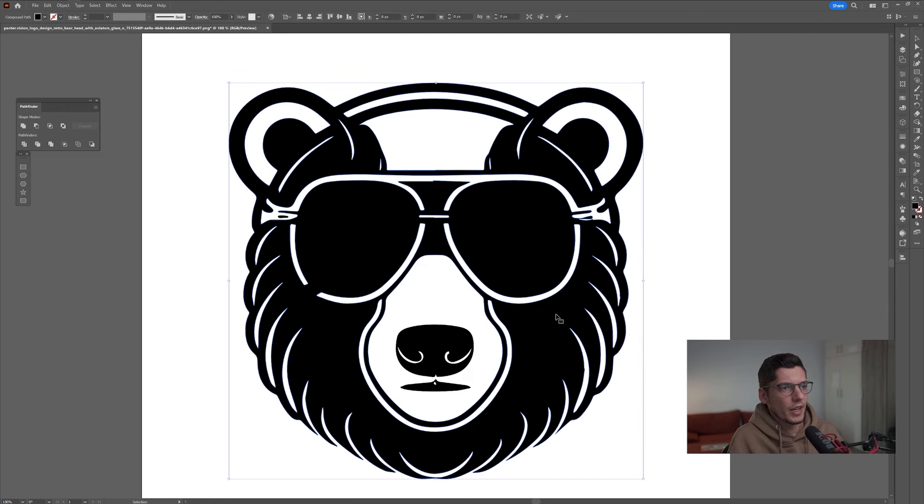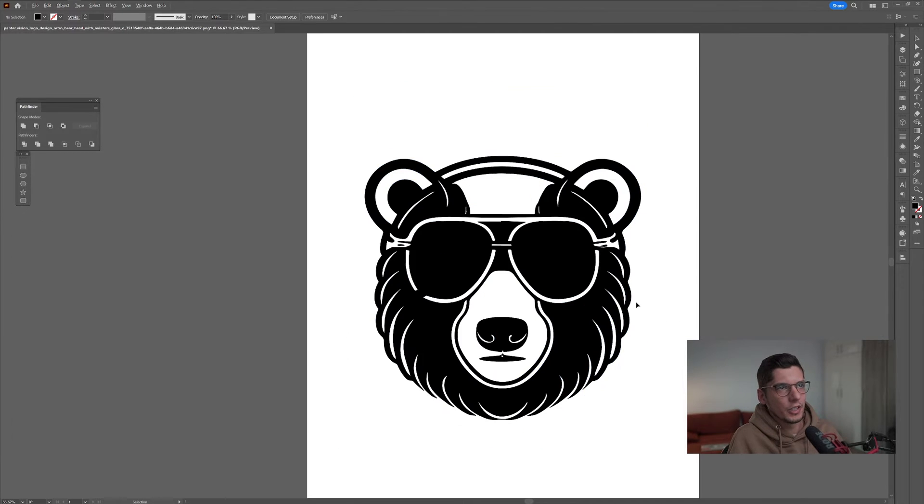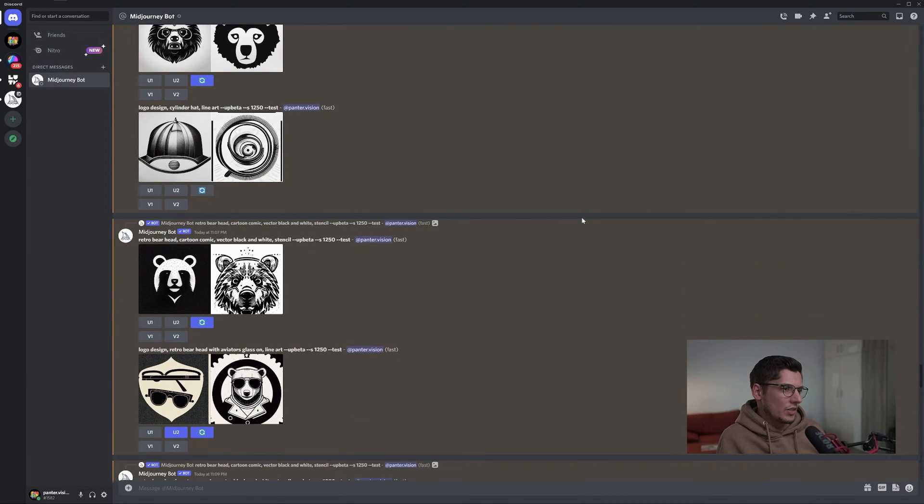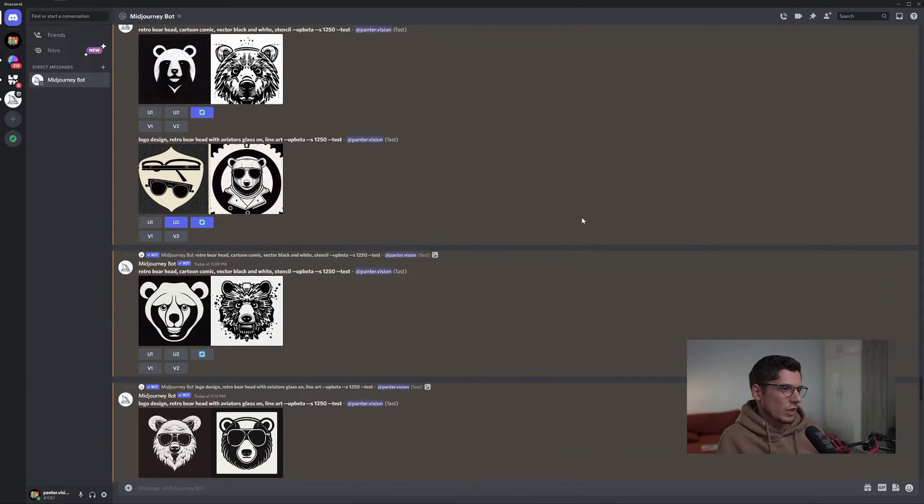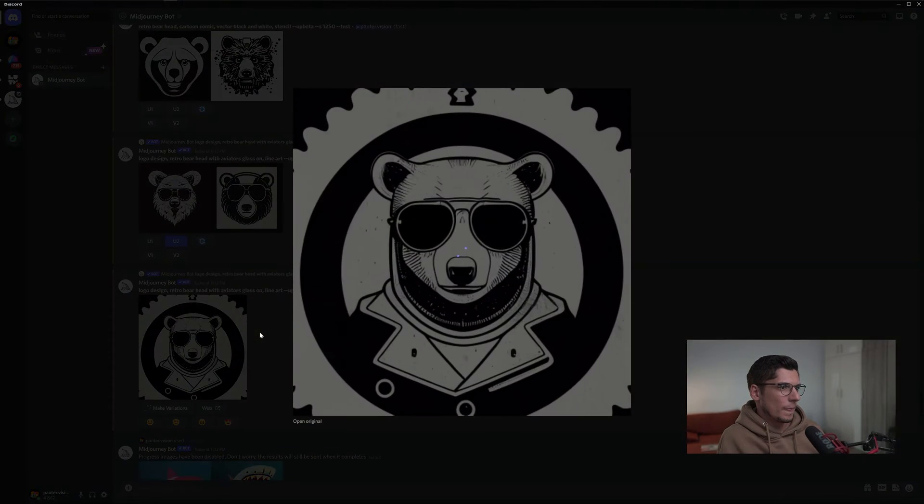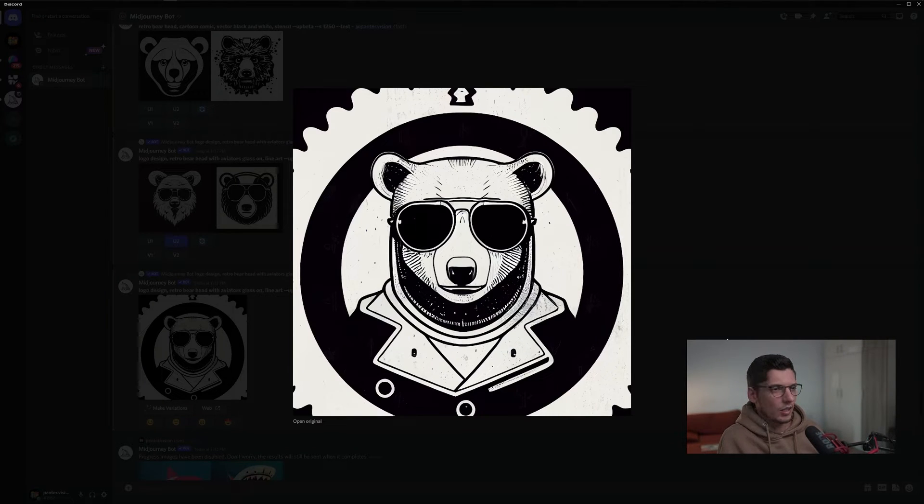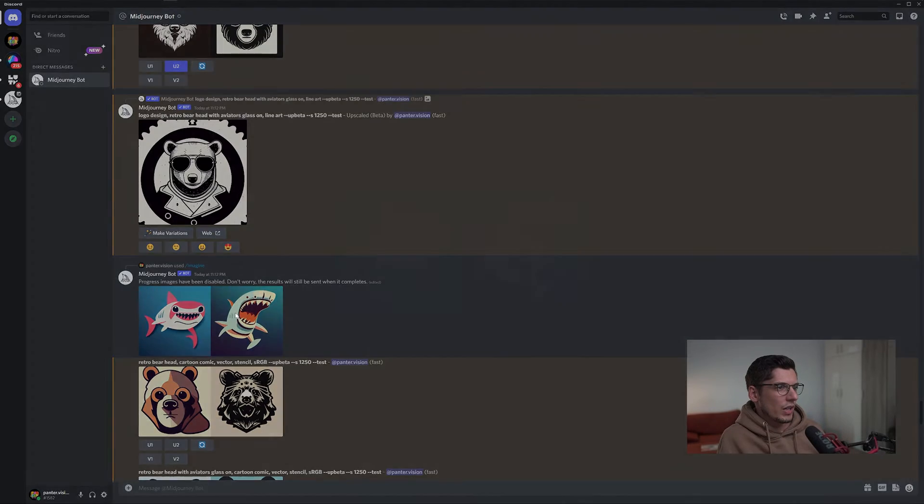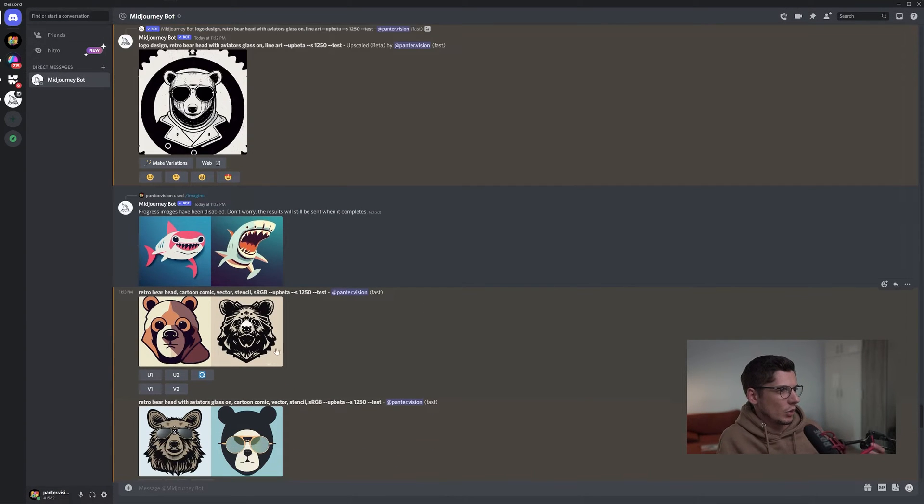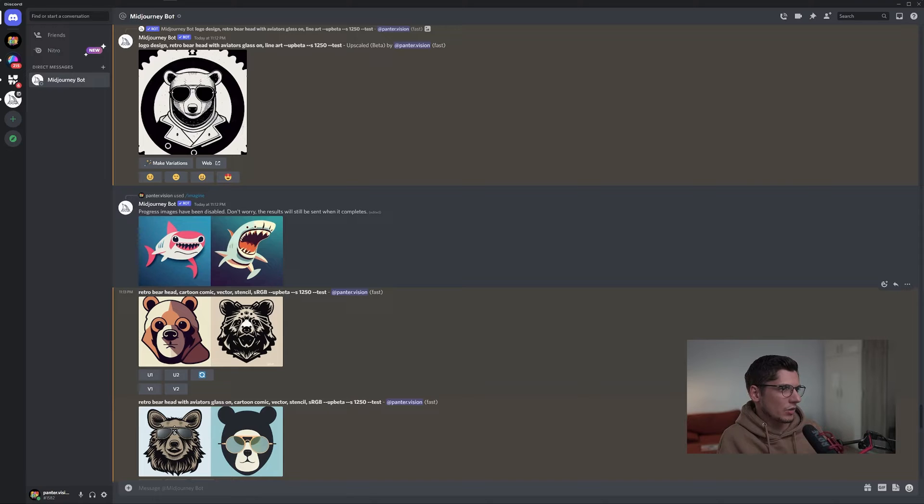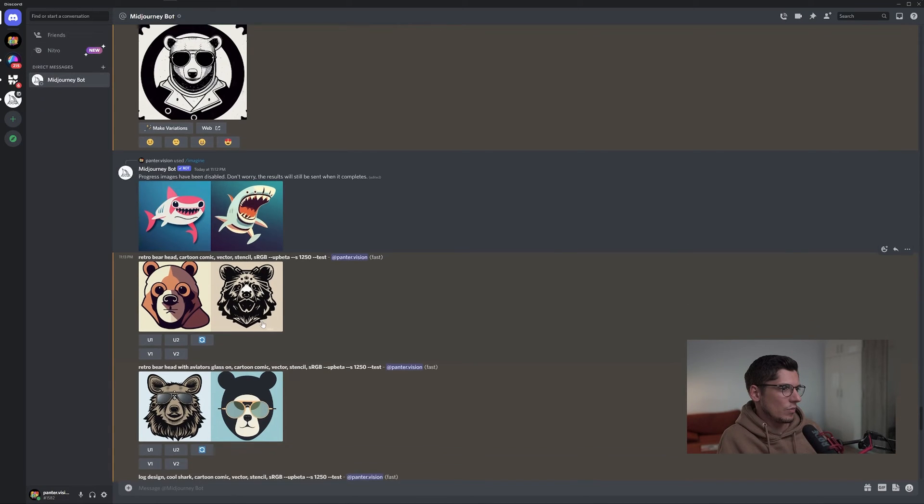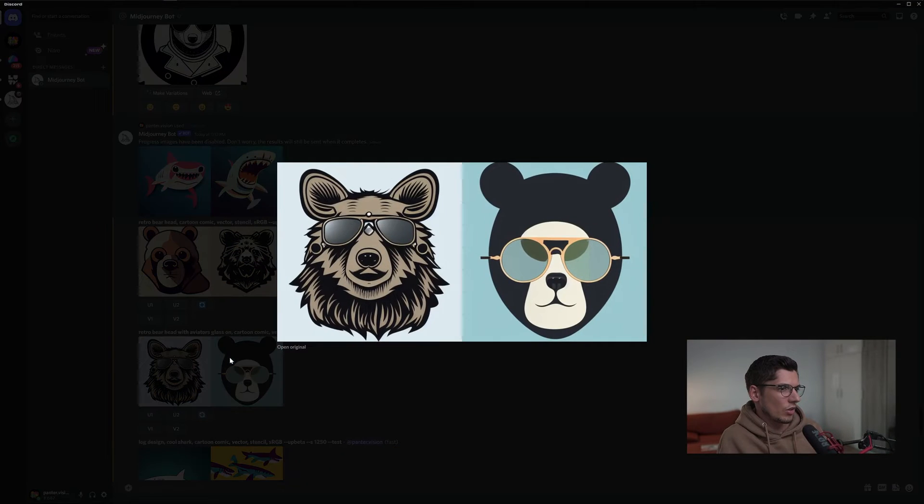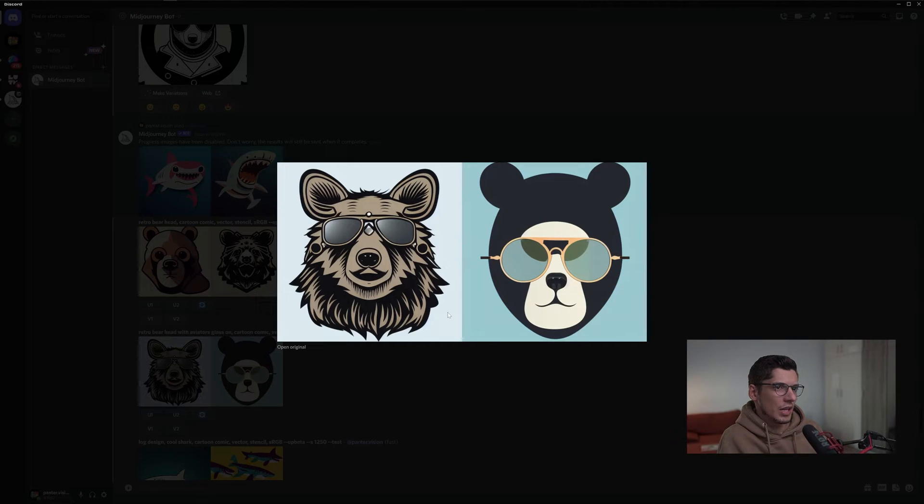I'm going to go back and see what else we got. Here is with the aviator glass upscaled, also with leather jackets. I tried out with sharks - with sharks didn't work out. Here we have retro bear head cartoon comics vector stencil sRGB. This is another sRGB. This one came out pretty nice. This is more simplified.